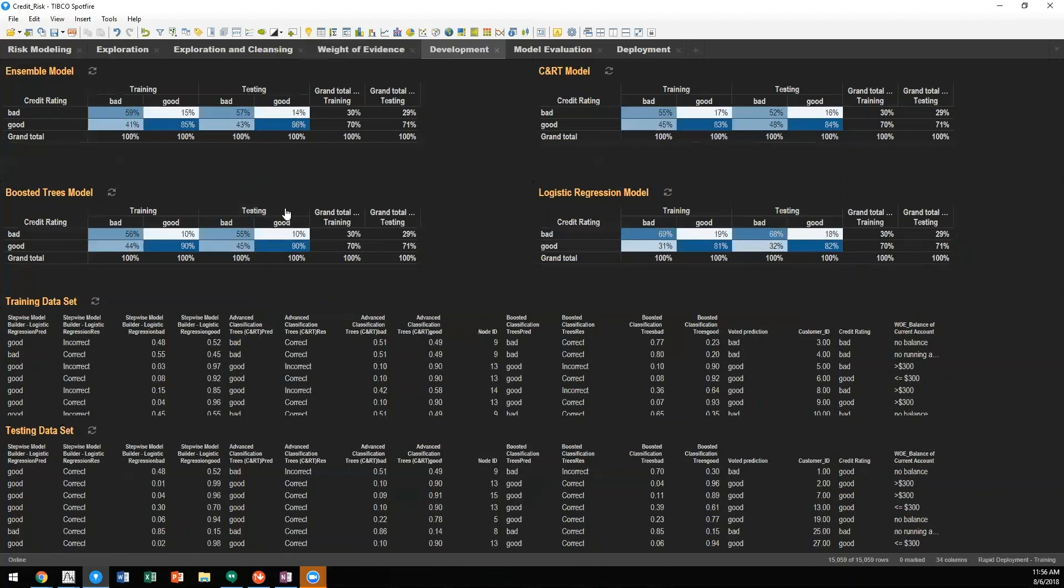You'll see for this example, we have logistic regression, CART, boosted trees, but also an ensemble model.